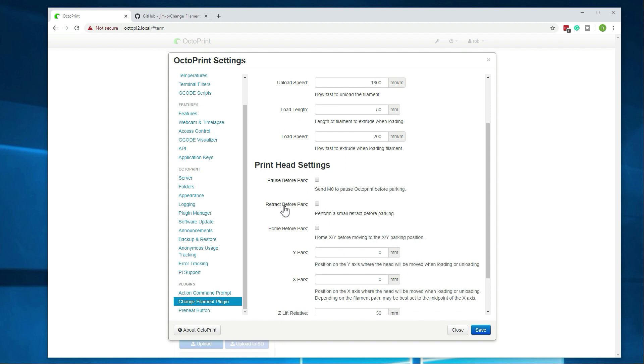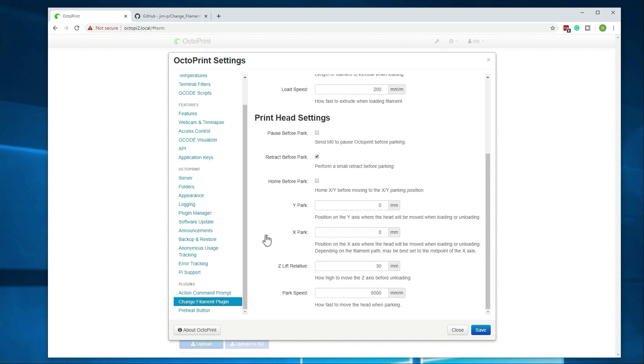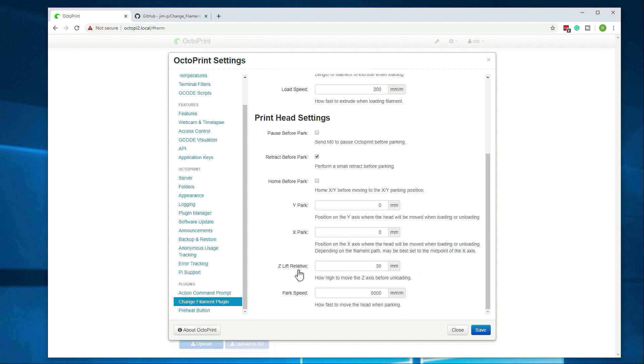I prefer to do a small retraction before park. It just kind of pulls the filament up a little bit before it actually stops. Just prevents any stringing. And the other setting that I wanted to point out here, well I guess there's two more. The Z lift is what it's doing before the unloading. It's going to raise it by 30mm.